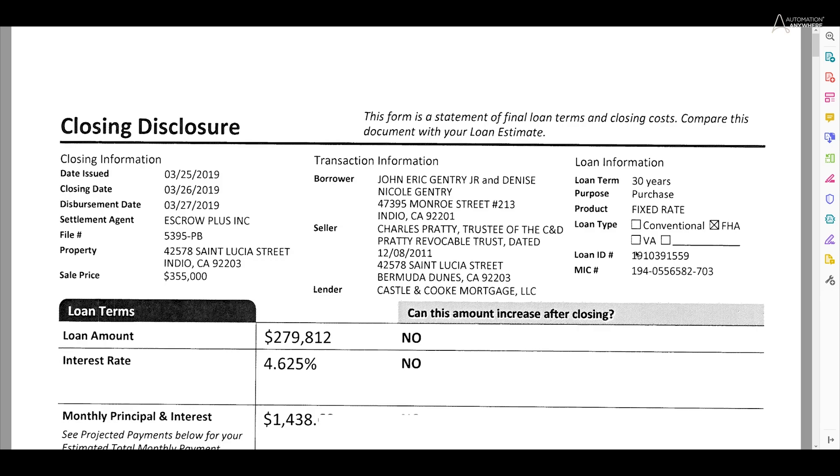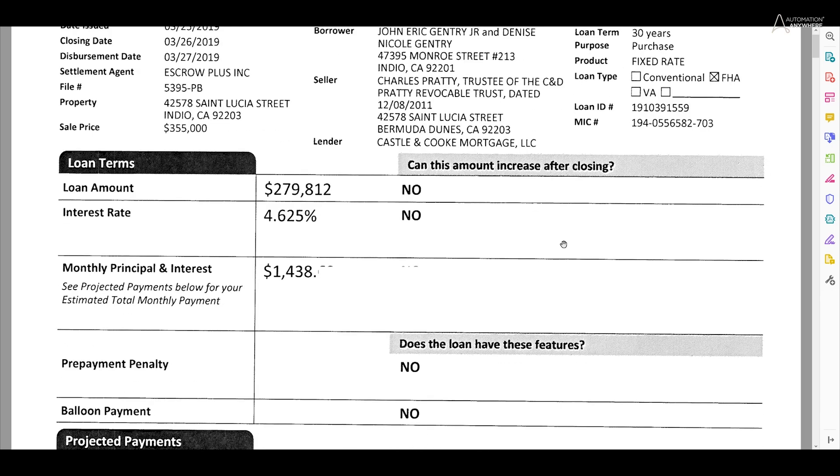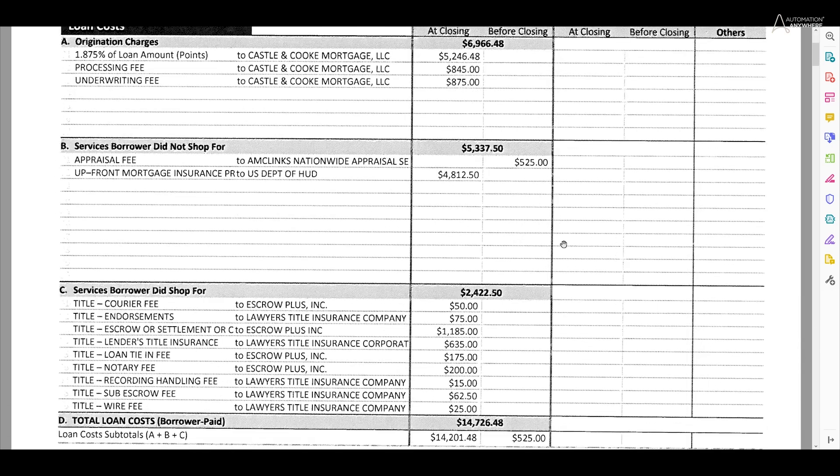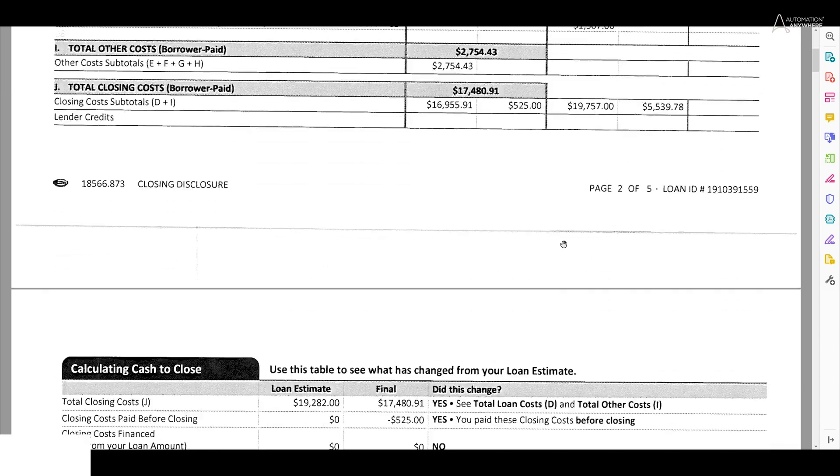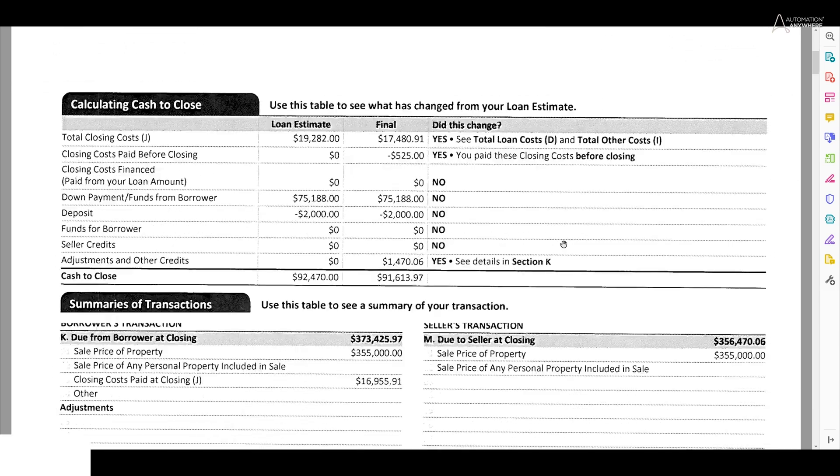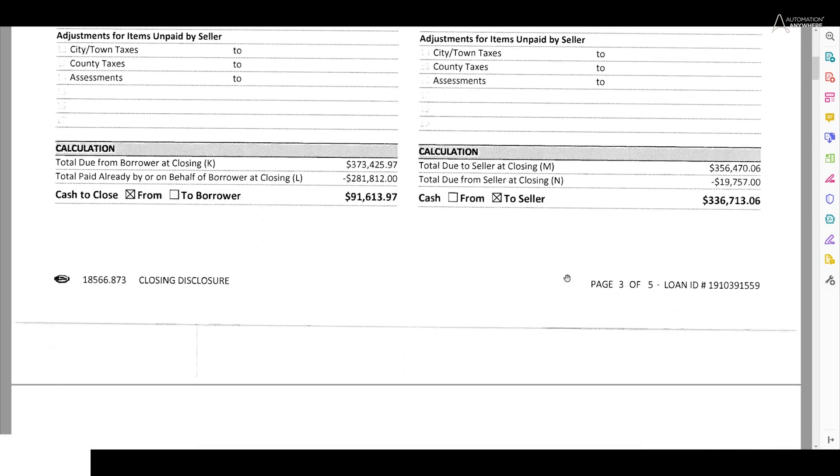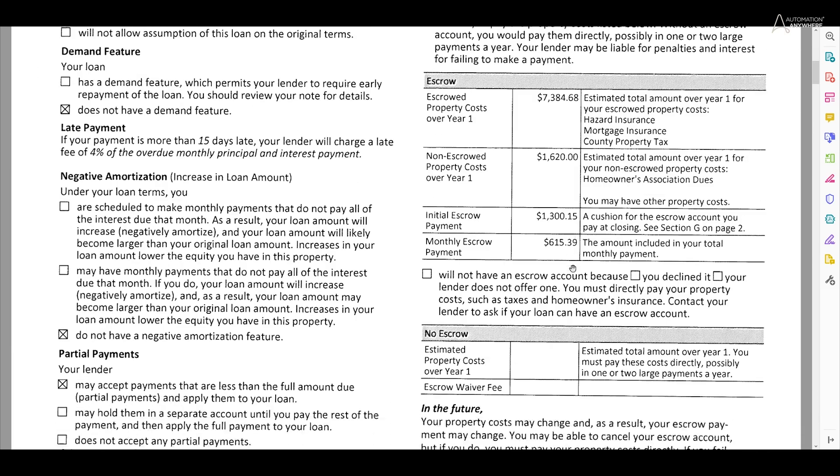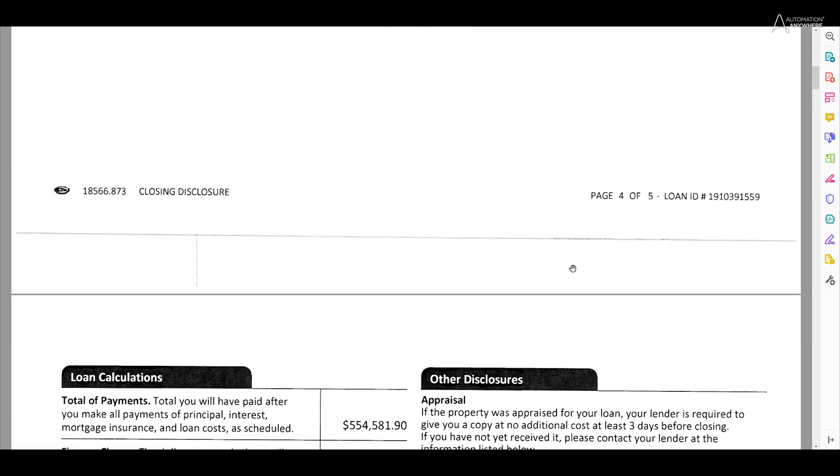Mortgage documents often come in large packets containing many different kinds of forms. Before any of these forms can be sent to IQBot for document extraction, they must be sorted by the document type so that they can be sent to the proper IQBot learning instance.